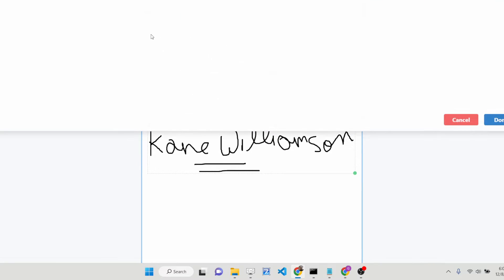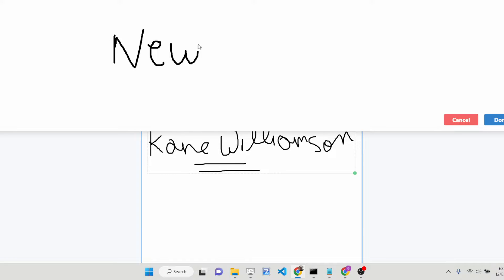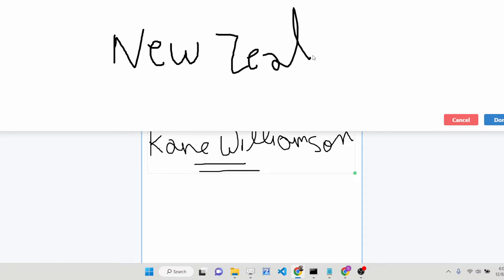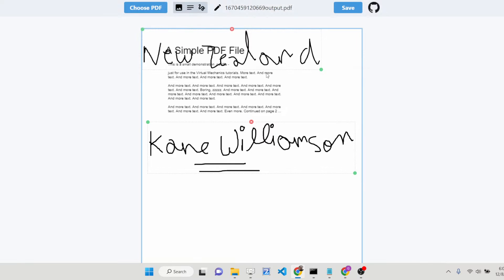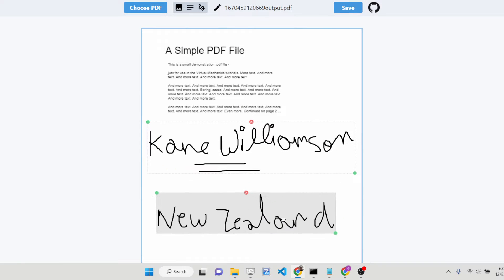You can even add some more text as well — like this, you can see that. It's very awesome. You can edit your PDF documents and click on them.